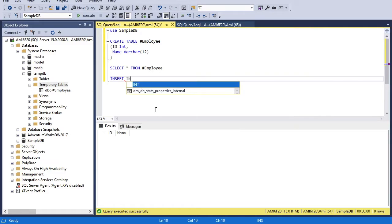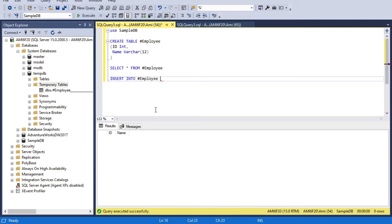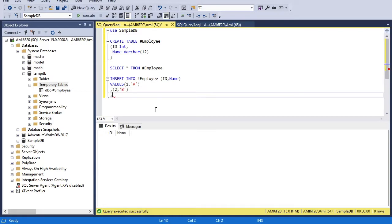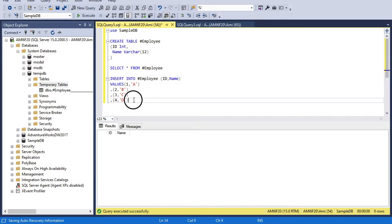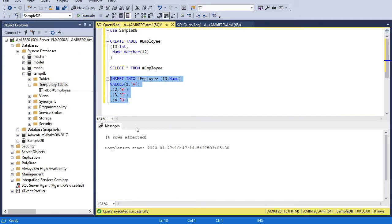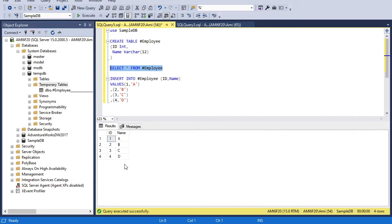Inserting is quite normal, just as we do with normal tables. So: insert into table name, then column names — id and name — and then pass some random values, for example: one, 'a', then a second value and so on. We can pass any number of values. This time I'm going to insert four rows into this temporary table. Four rows inserted. And if I query this table, four rows were inserted successfully. You can see I'm standing in the sample DB database.